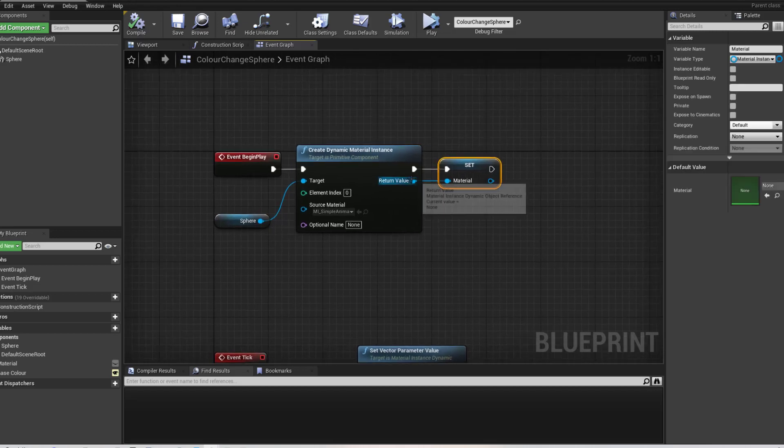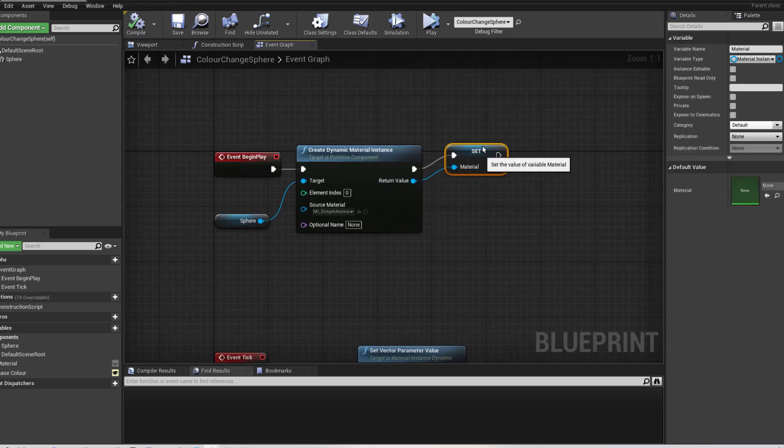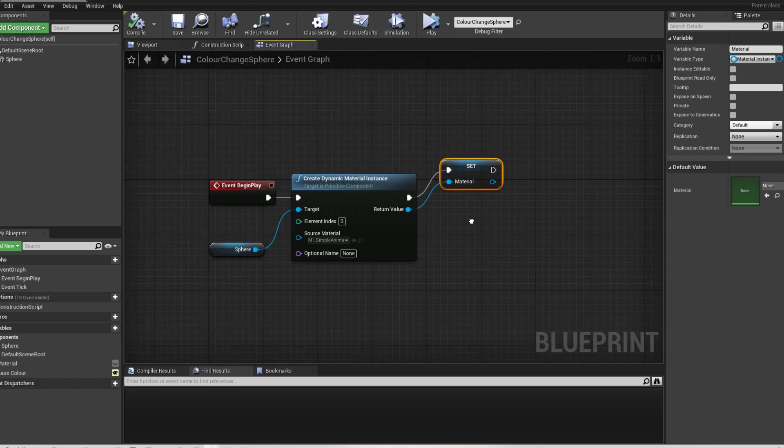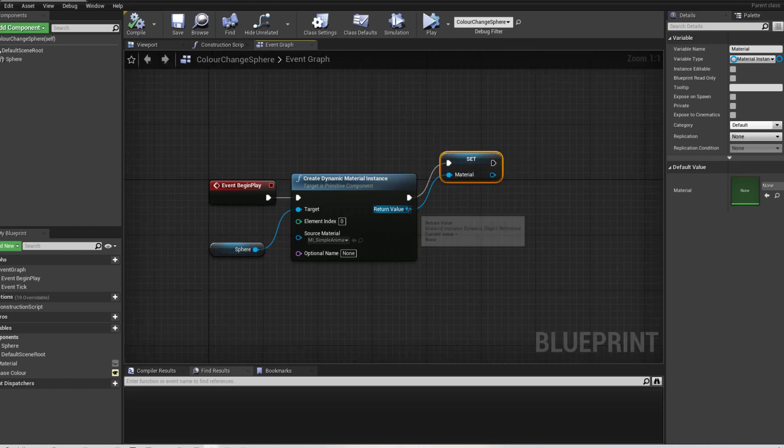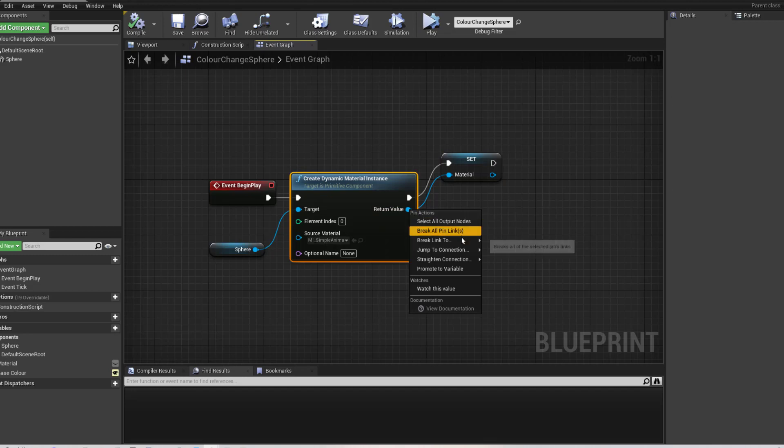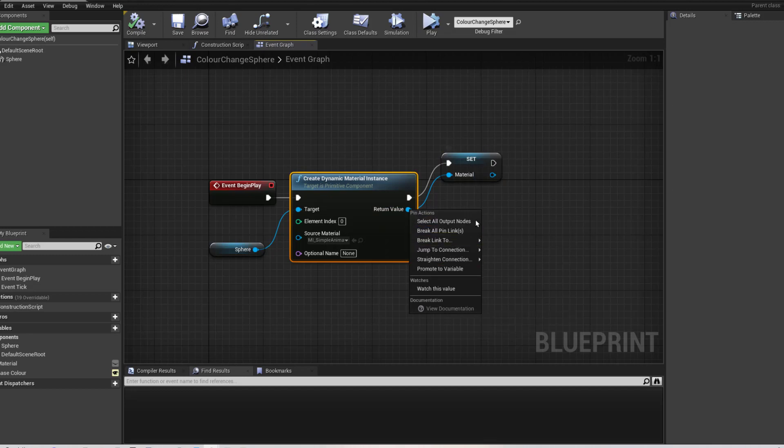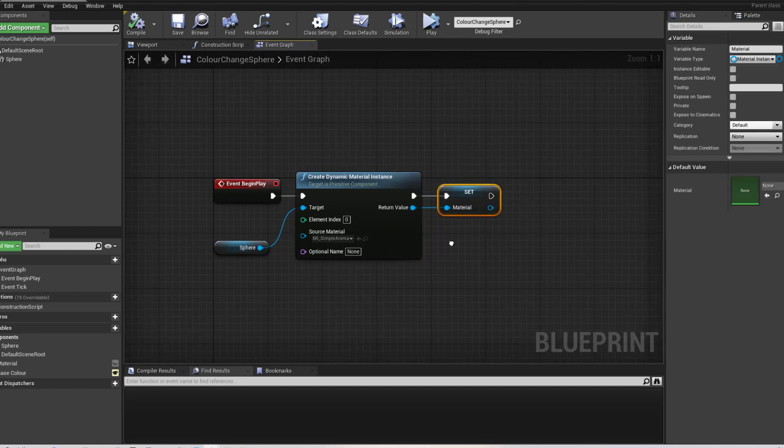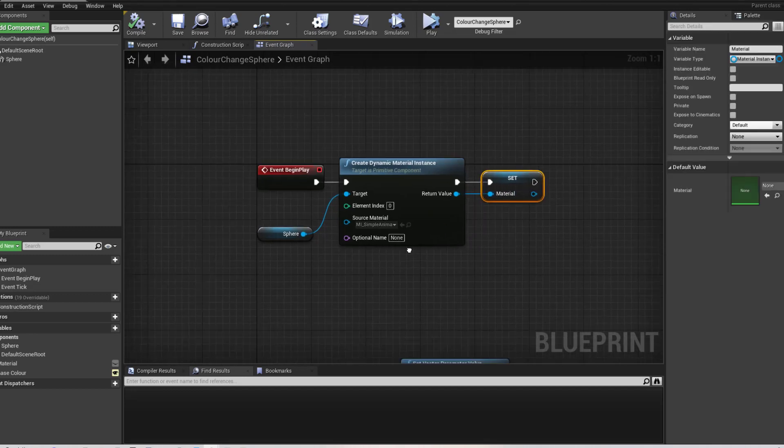I have then saved this material as a variable so that I could easily reference it in future. You can do that by right hand clicking on here and go promote to variable. And that will create a material or variable. Then I've just gone and renamed it. I think to make it material.